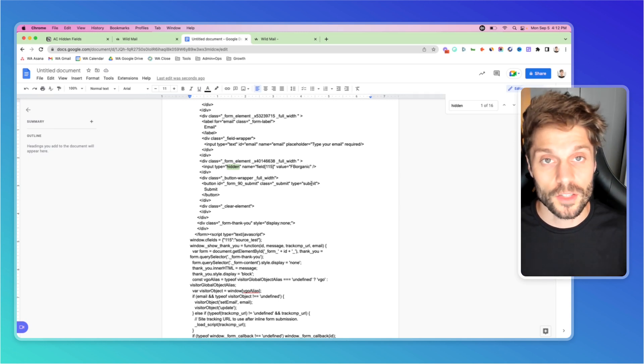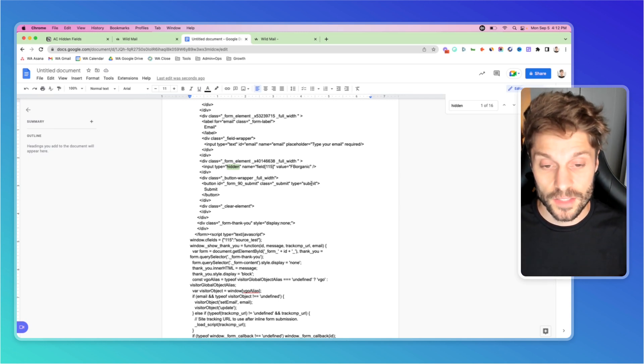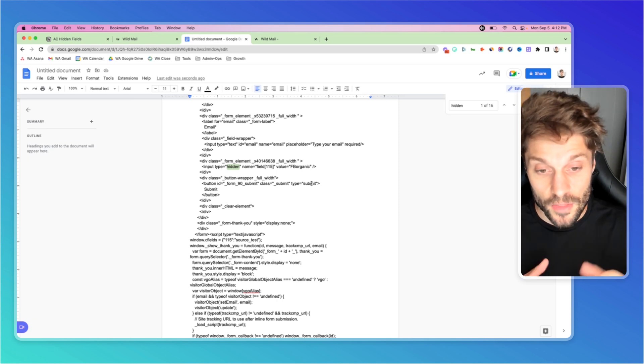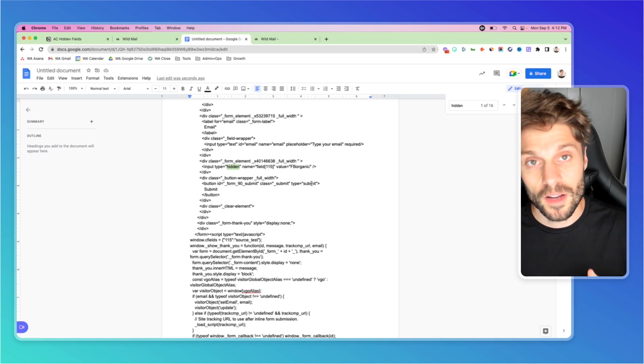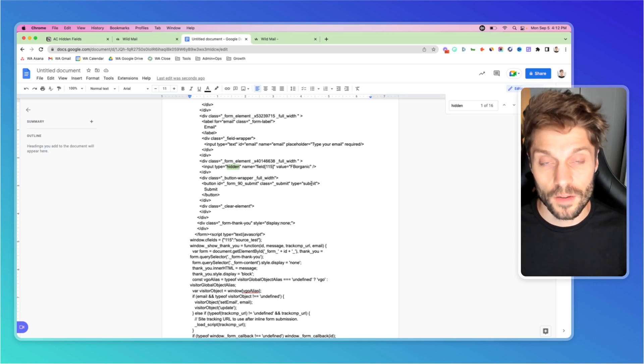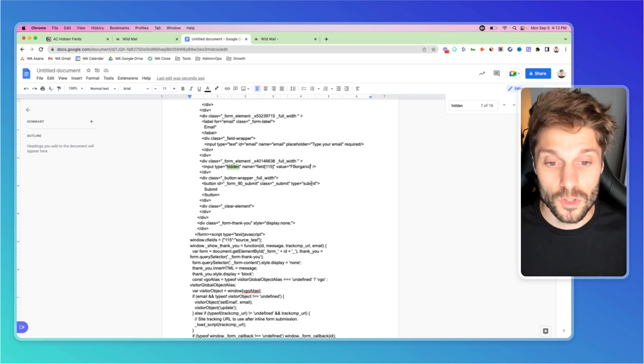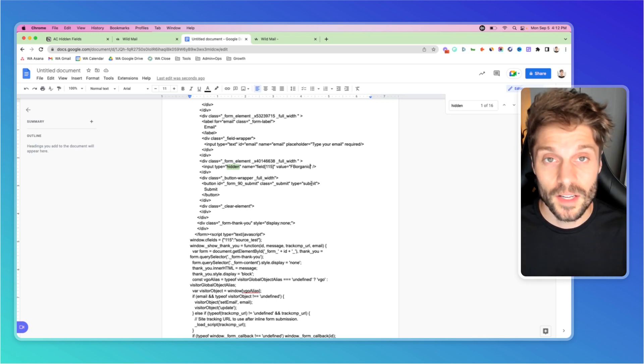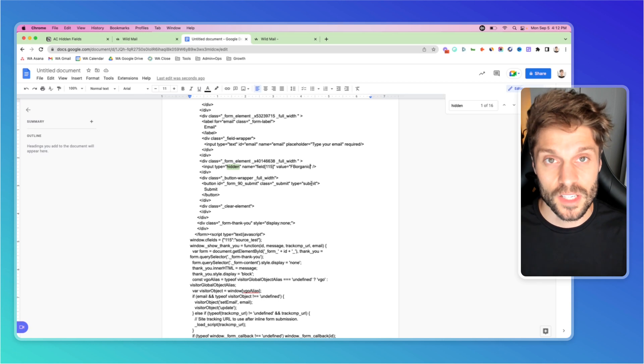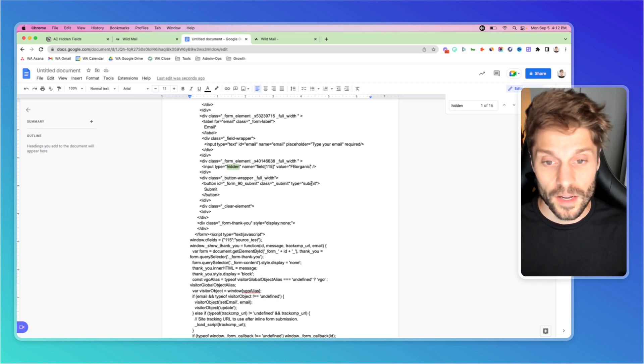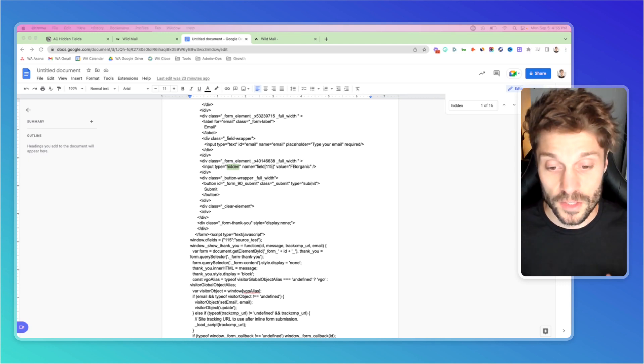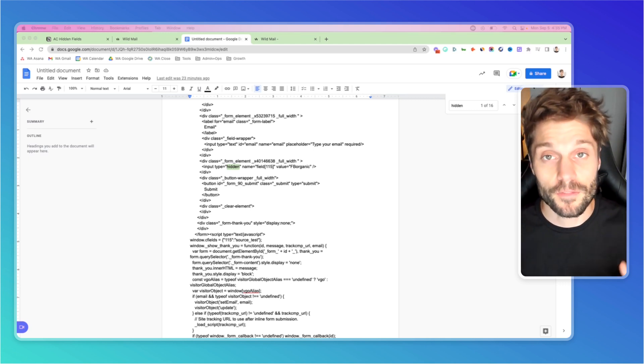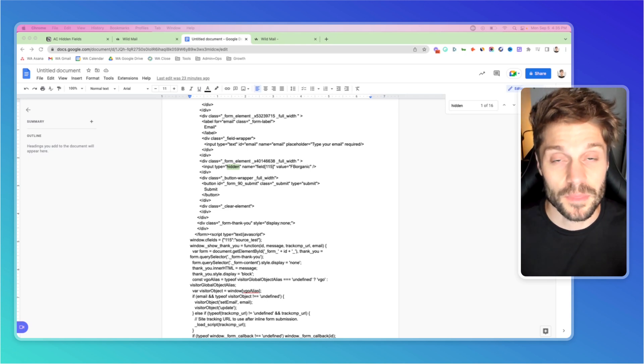Now when you embed this form onto a page on your site and a contact fills it out, this value will be passed for that hidden field. Same as with the URL method, but instead of being in the URL, it's in the form code itself. I've shown you two ways to pass a fixed value, but you can also pass a dynamic value using script with Elementor or Thrive Leads. Let me know in the comments if you'd like a follow-up video on that.